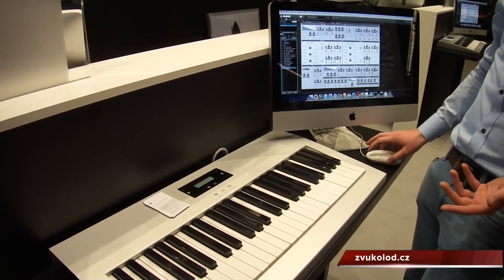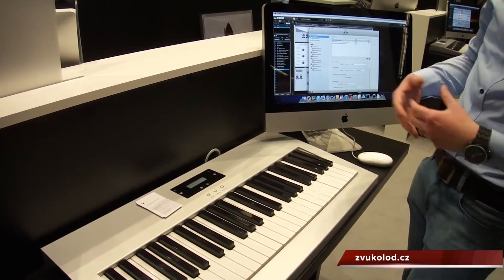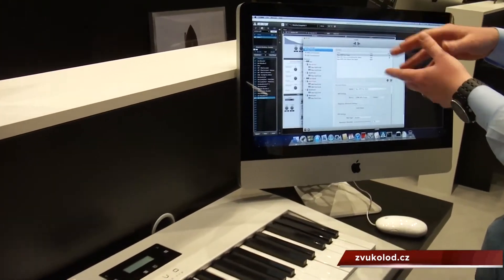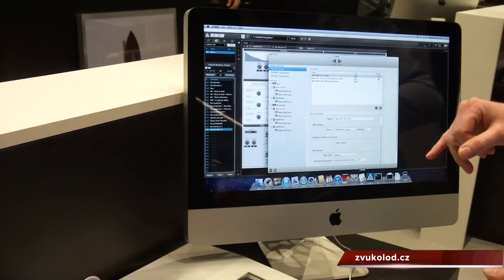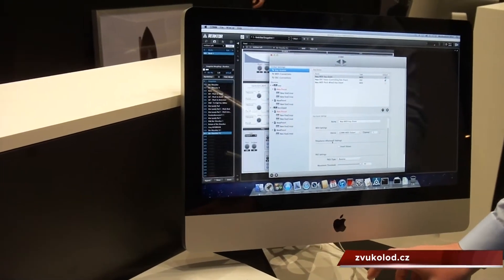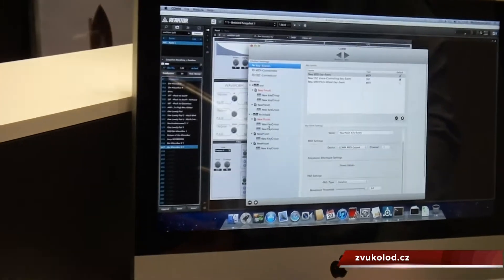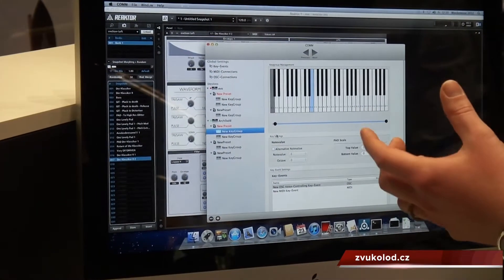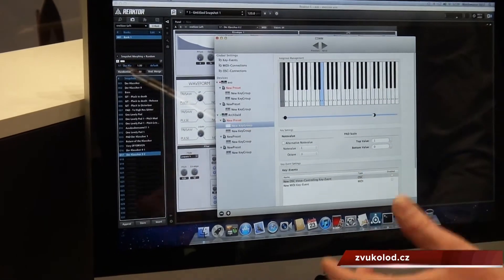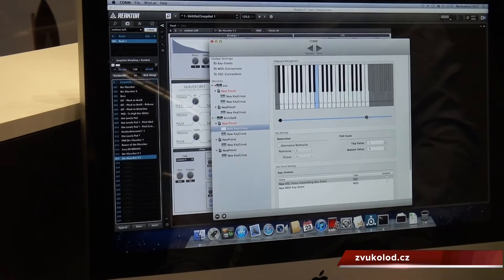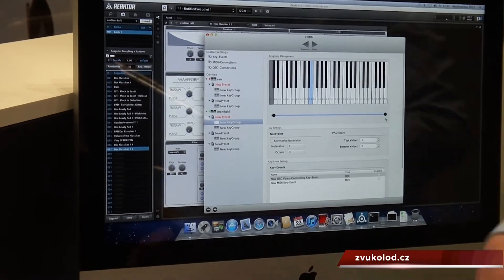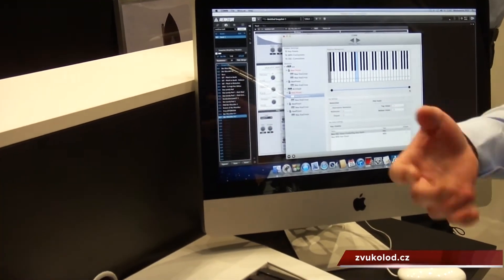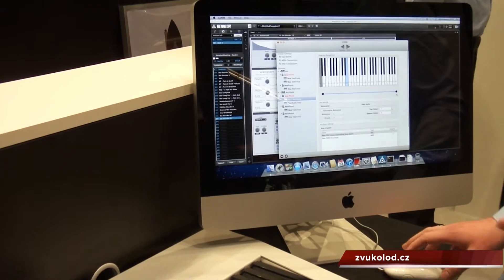We are using software called CAMP, which is there to define what you can do with the keys. It allows you to define key groups, so you can make various assignments, and you can edit modulation for each key separately — yes, for each key separately.